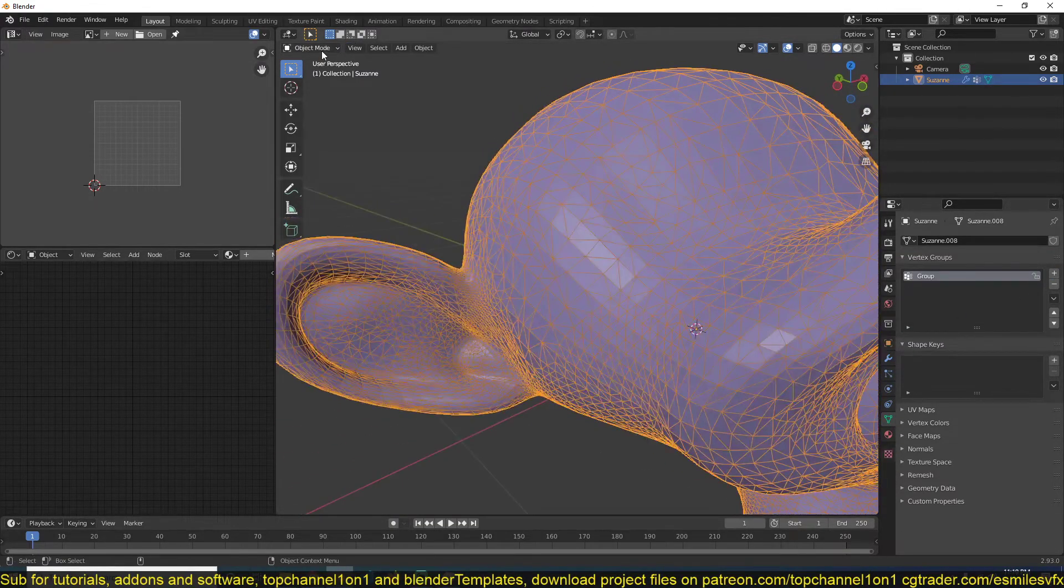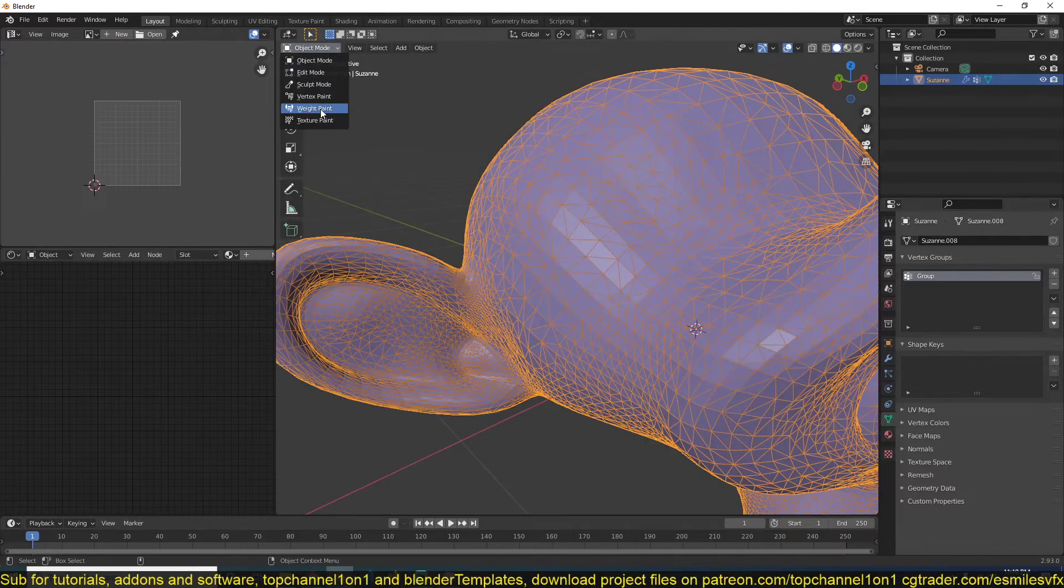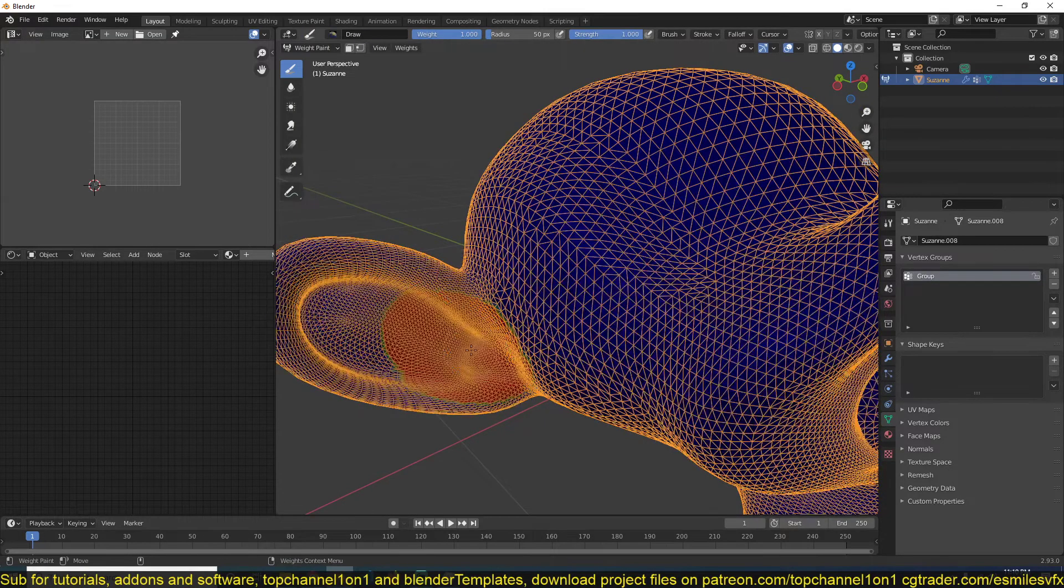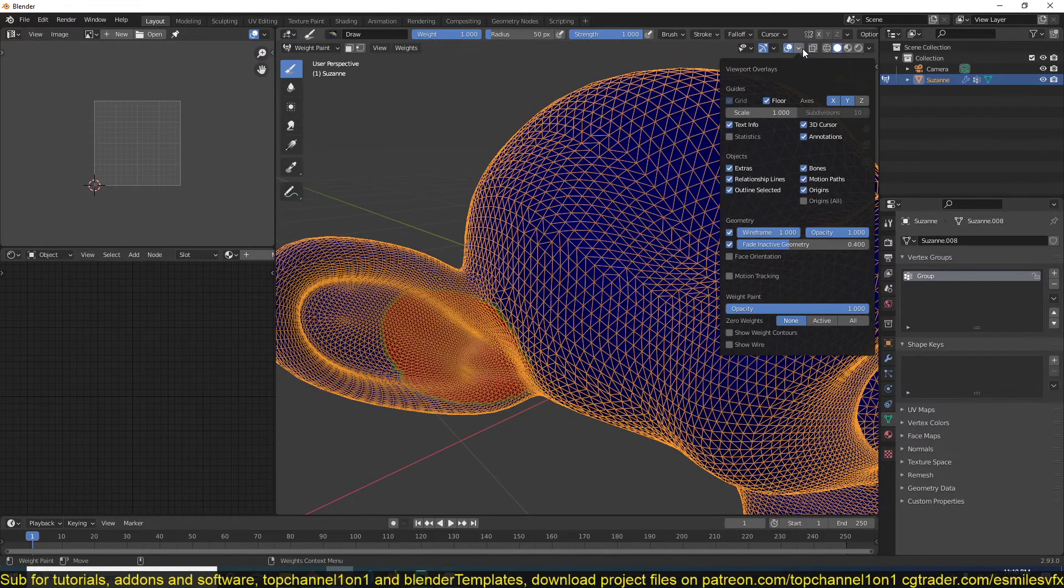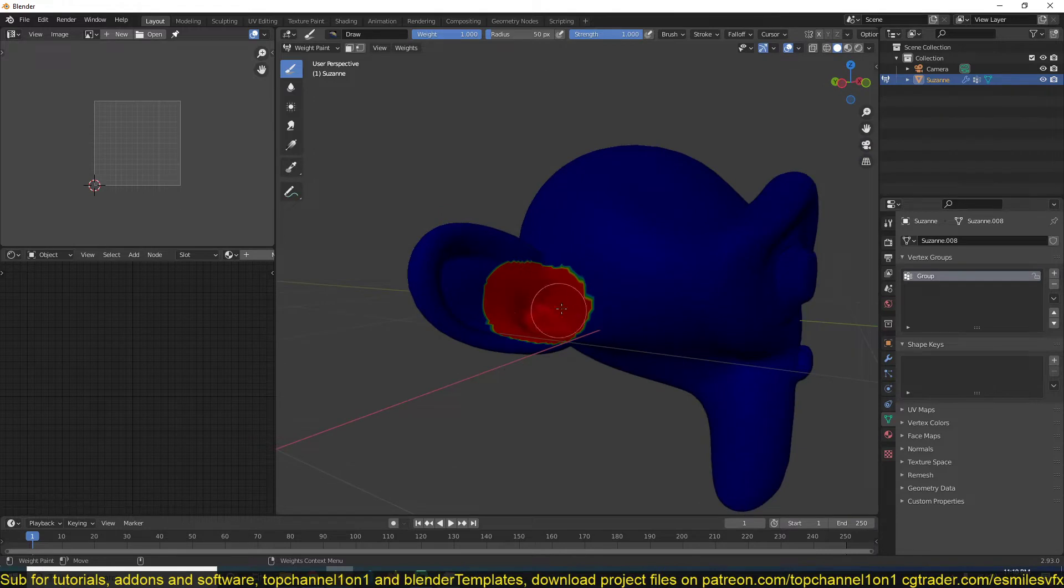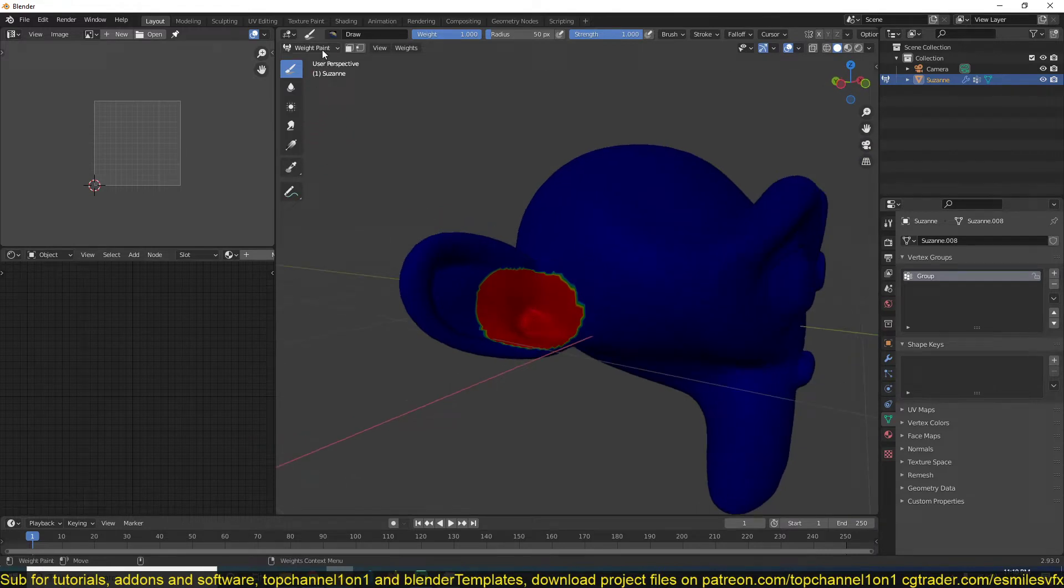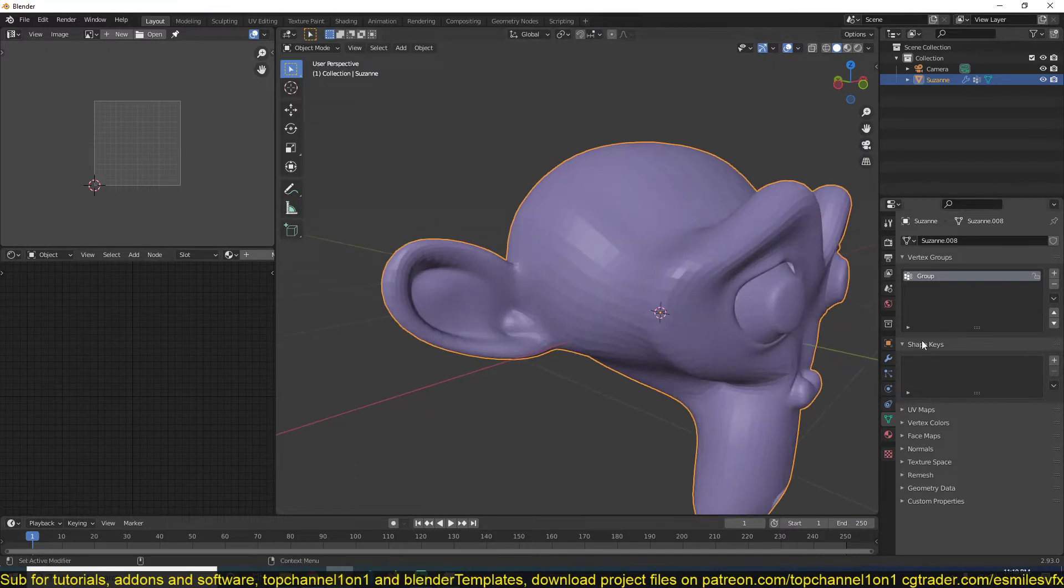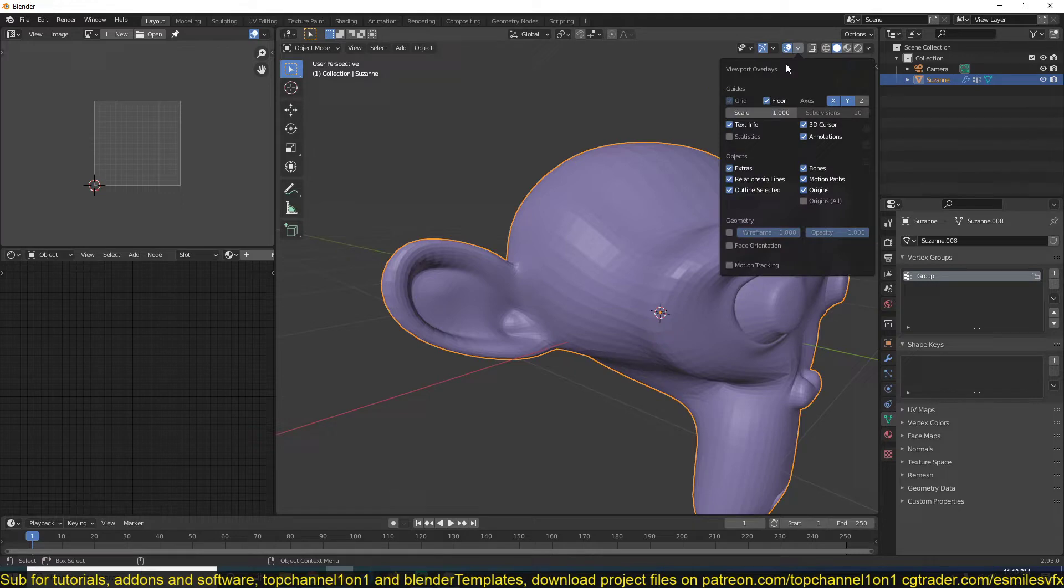If I go to weight paint you can see—if I start off this wireframe—you can see the vertices that I've selected. Now let me turn that back on.